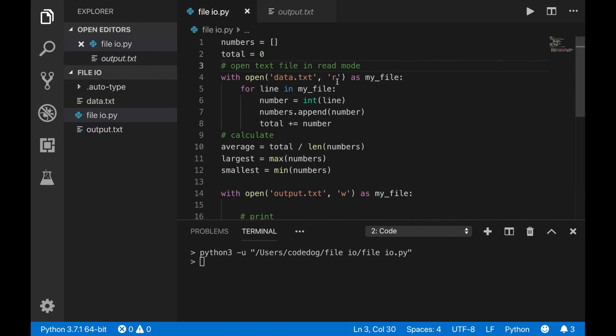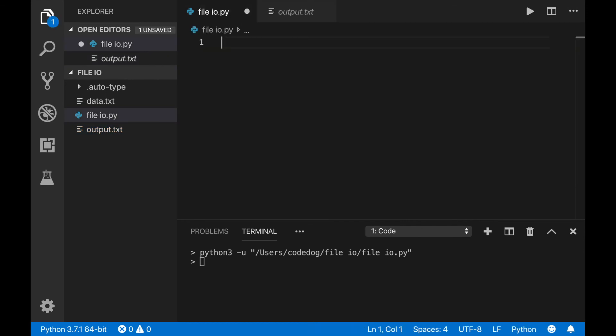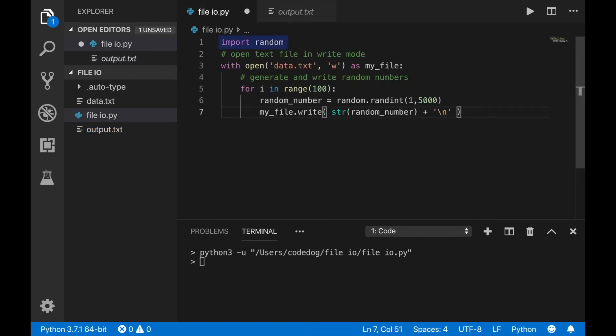I actually generated that list of numbers with a program I wrote. It uses the random module and a for loop that counts to 100.